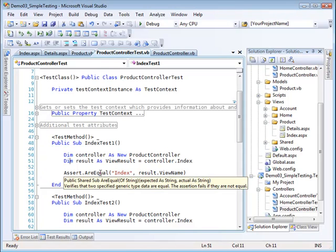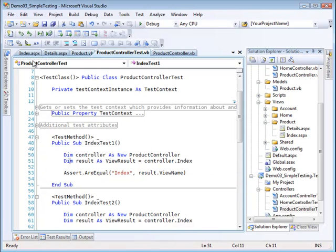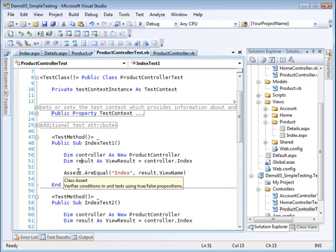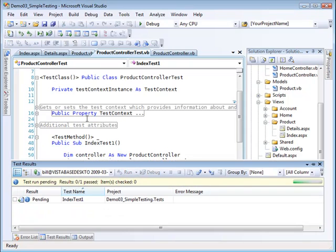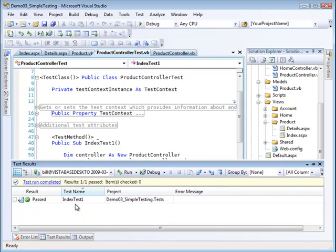That returns a view result which is stored in result. I am then asking the question: is the name of the view that I get from the result the same as what I expected it to be—index?